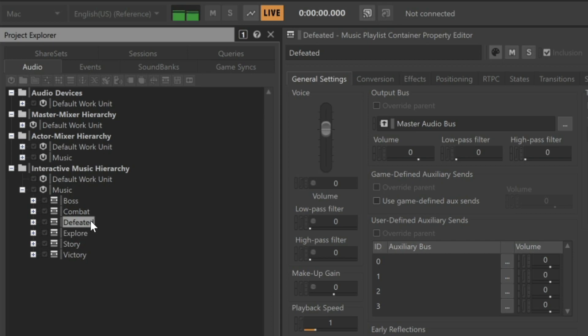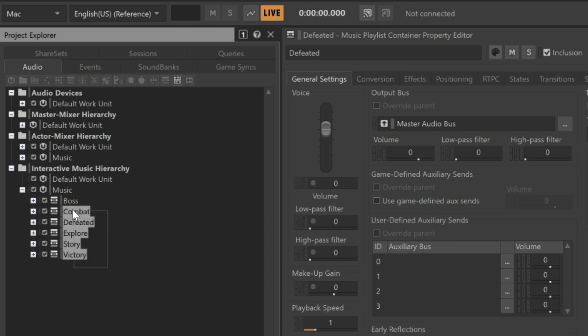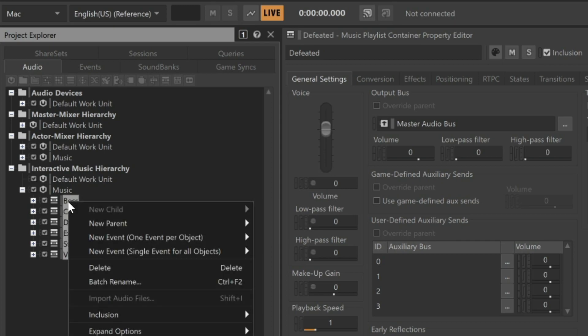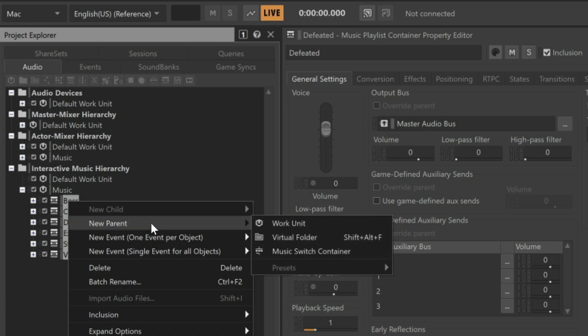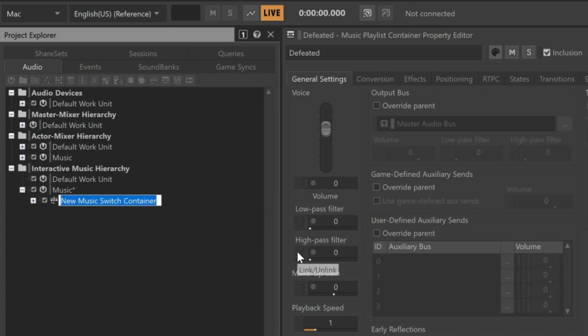In order for Wwise to know which one should play based on given circumstances in the game, they all need to be placed within a music switch container. Select all of the various music playlist containers, right-click, choose New Parent, and select Music Switch Container. Because this music was composed specifically for the custom level used in the Wwise 201 certification course, we'll name this object Wwise 201 Music.